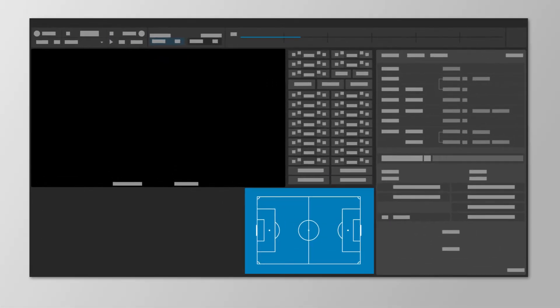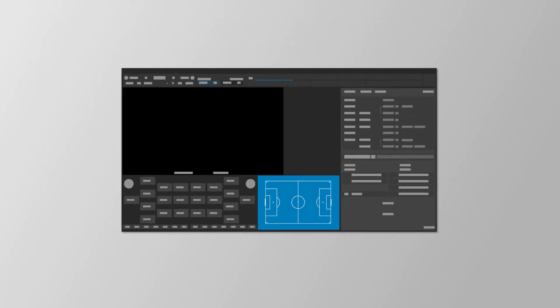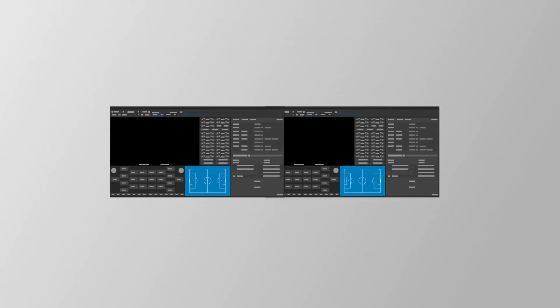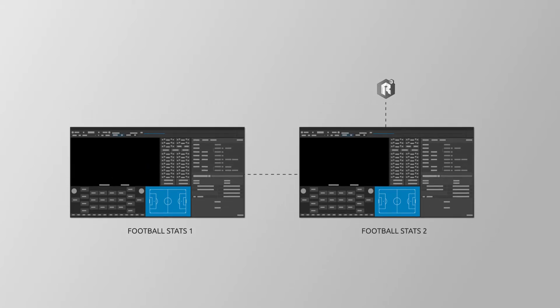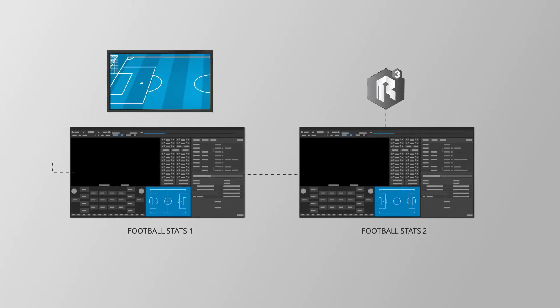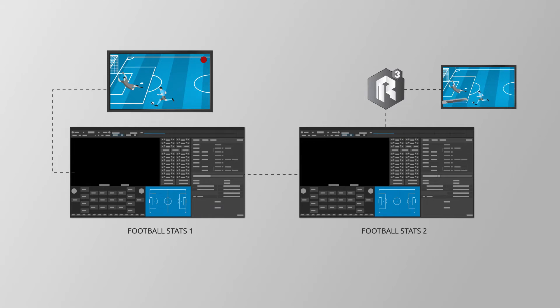FootballStats manages everything from team lineups to all match statistics as they happen. It makes this data available to a second FootballStats application with an on-air graphics profile that is connected to a CG engine, which uses this information to drive all graphics broadcasts during the match.